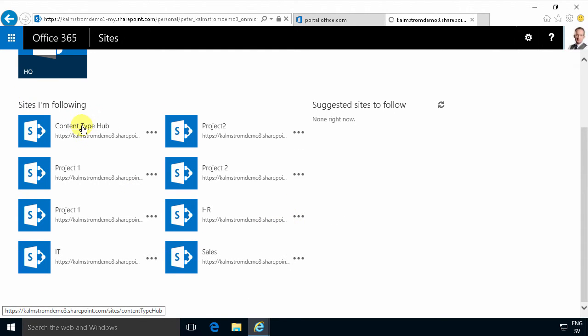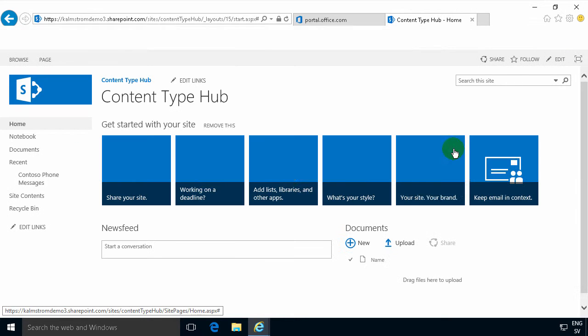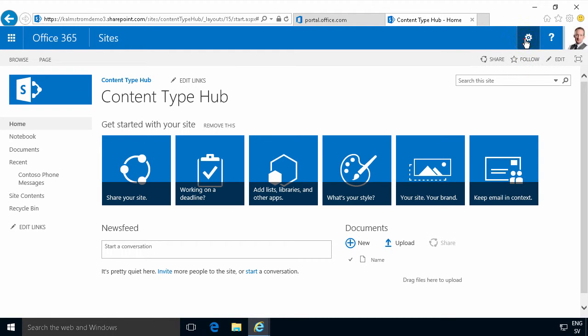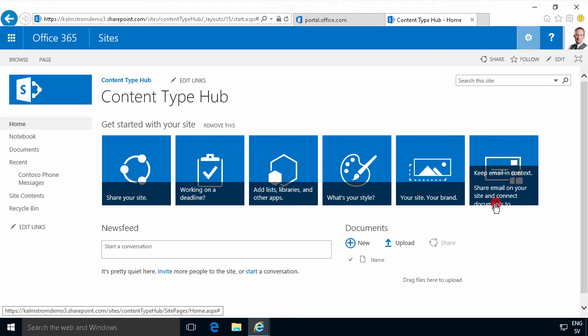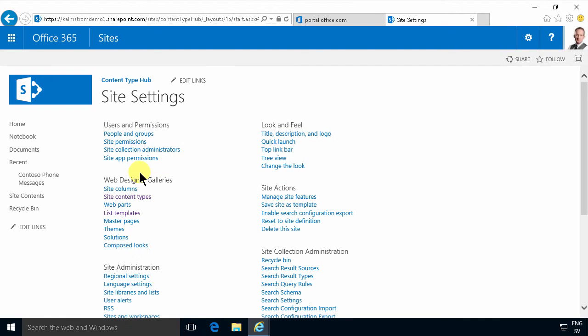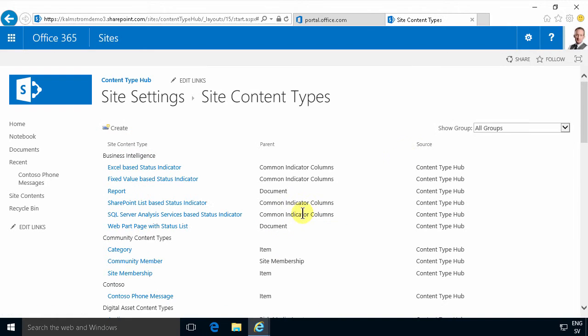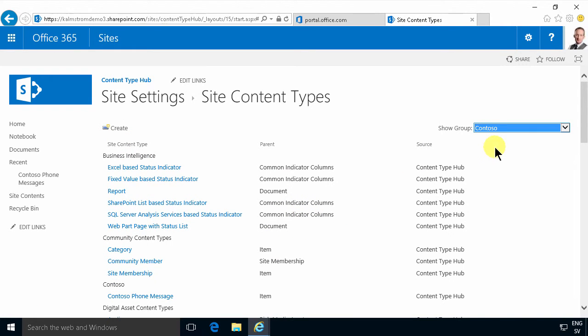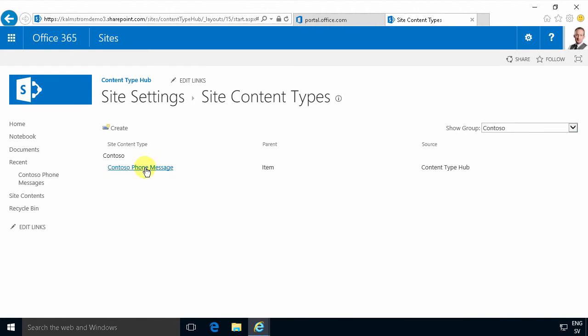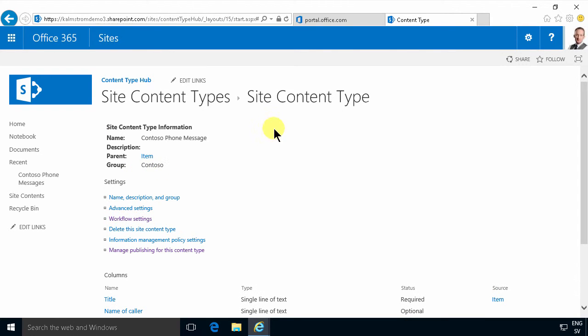So I'm going to go there and continue defining that and then I'm going to go into site settings where I'll find the web designer galleries and that's where my site content types are located. I'll find the group Contoso and there's my Contoso phone message content type.